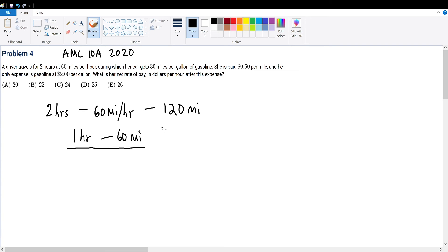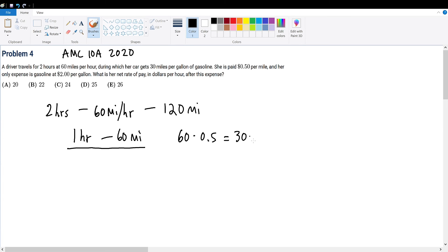So in 1 hour she traveled 60 miles and she is paid 50 cents per mile. So with 60 miles paid at 50 cents per mile, this will give us $30. Meaning that in 1 hour she is paid $30 for traveling 60 miles.